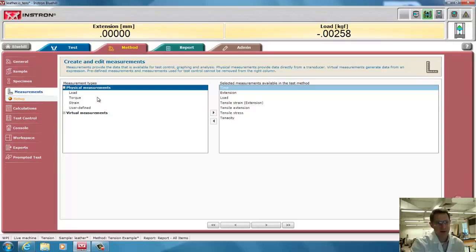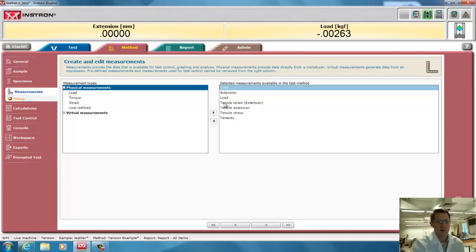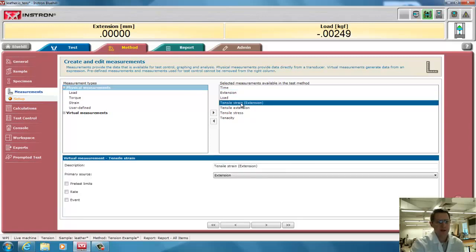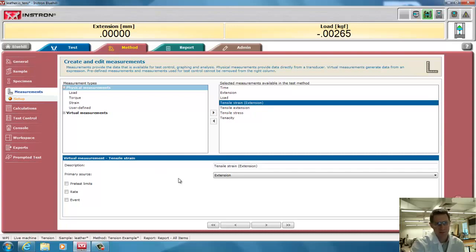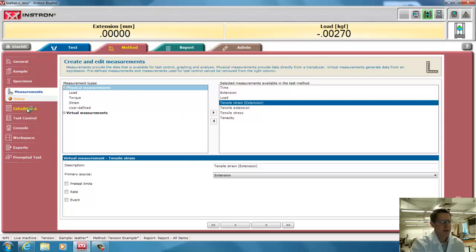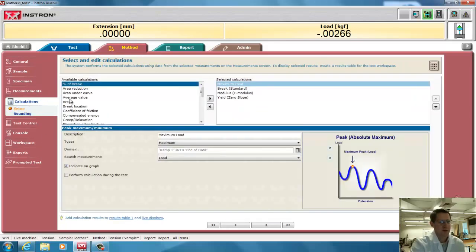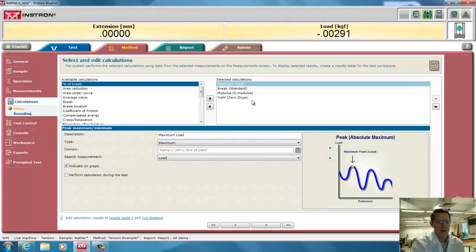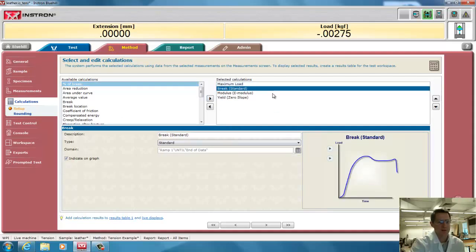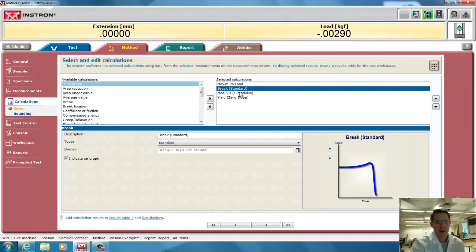For measurements, the standard measurements are going to be time, extension, and load. That's what the machine can actually measure. There's virtual measurements, such as tensile strain. As you notice here, it's a virtual measurement. It's a calculated measurement by taking the extension and dividing by the initial length, which is defined by the user. As I mentioned, I'm not going to really talk about calculations, but these are calculations where the calculations are made. Are they made at the maximum load, at break, etc.? I'm just going to use the standard ones that are already programmed in here.